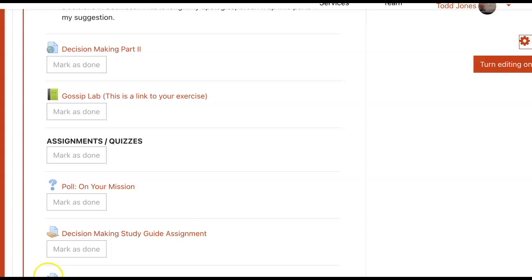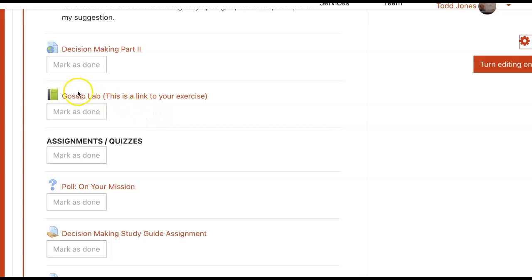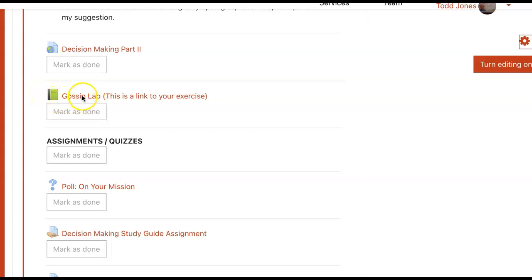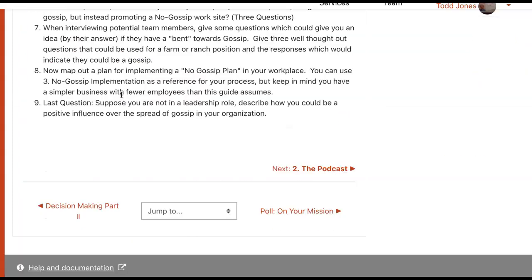This video is just to give you a little idea how to use a book. This Gossip Lab that we are doing for this week is right here, and all you do is click on that.